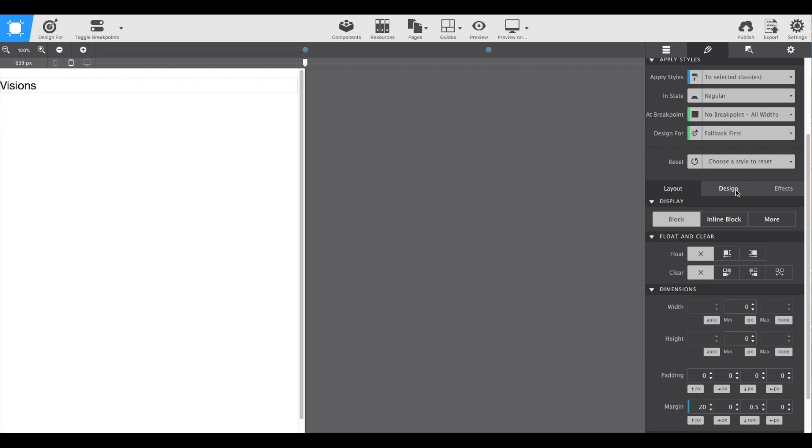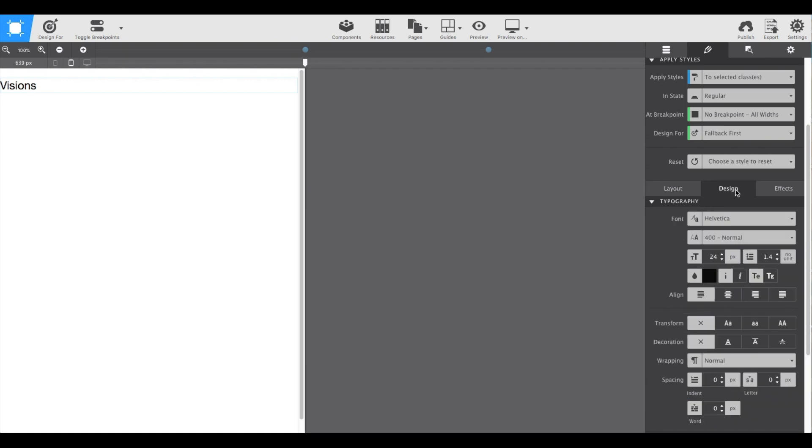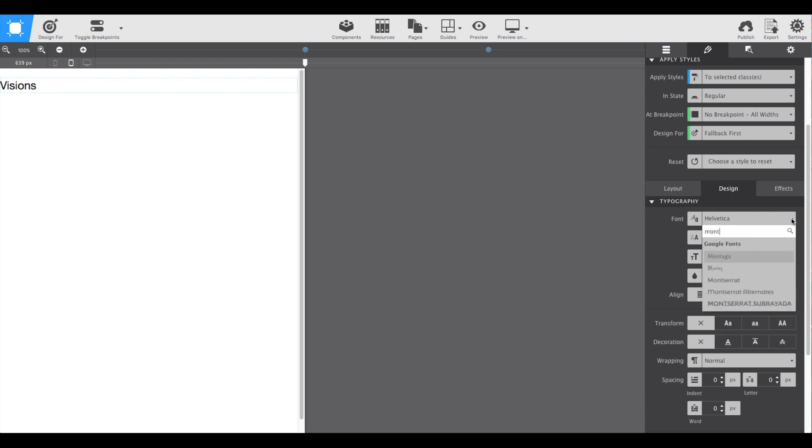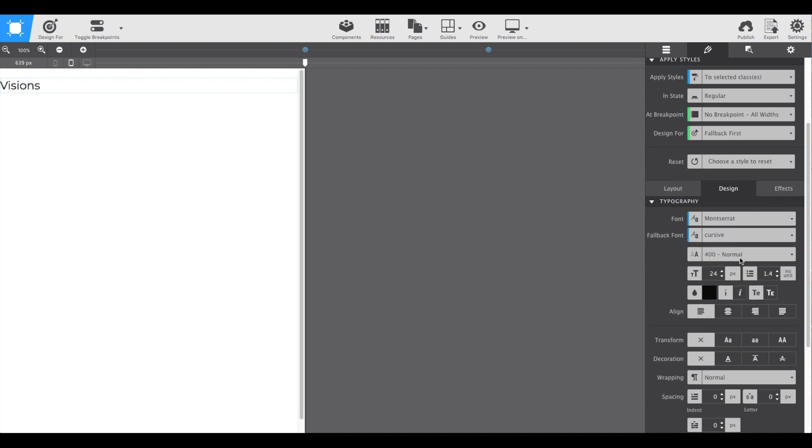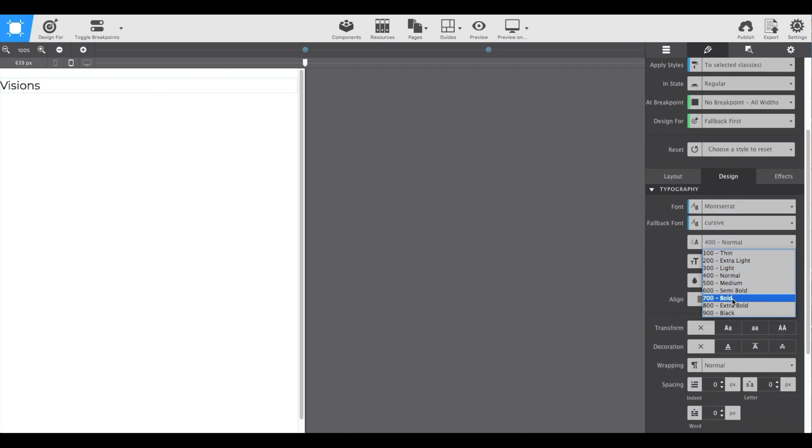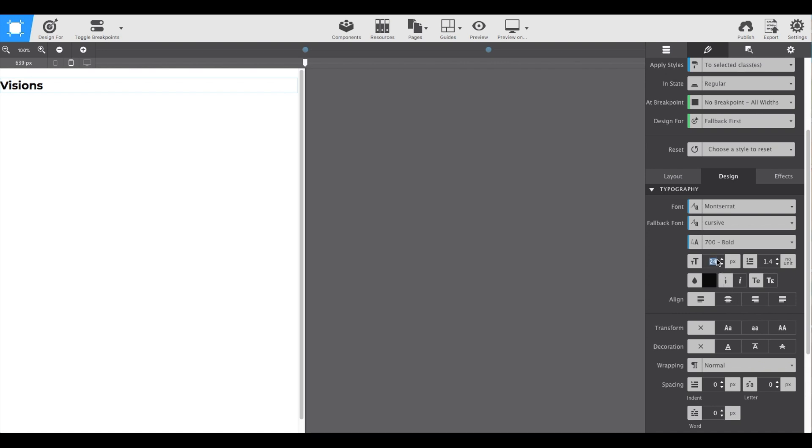Next, in the design pane, I'll set the typography settings. If you already know the font type you want to use, you can just start typing it in. I'm going to make it bold and increase the size. I'm going to type in 40, make it align center, and then we're all done.